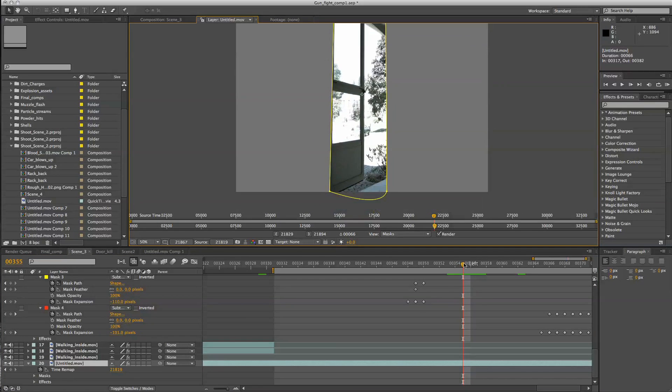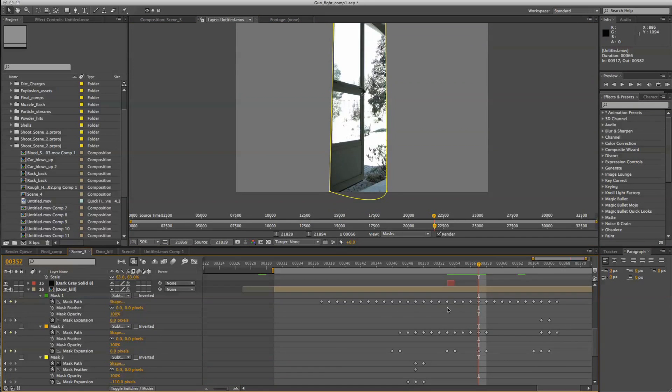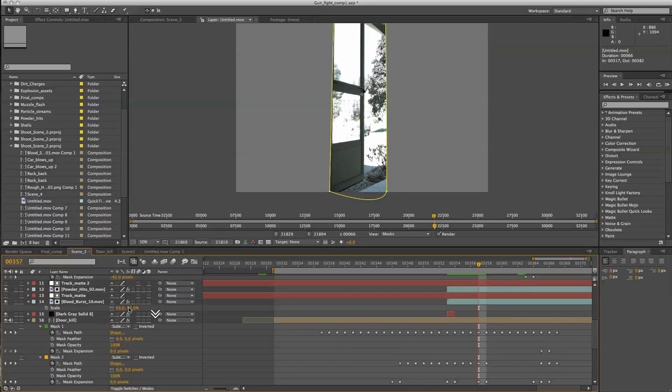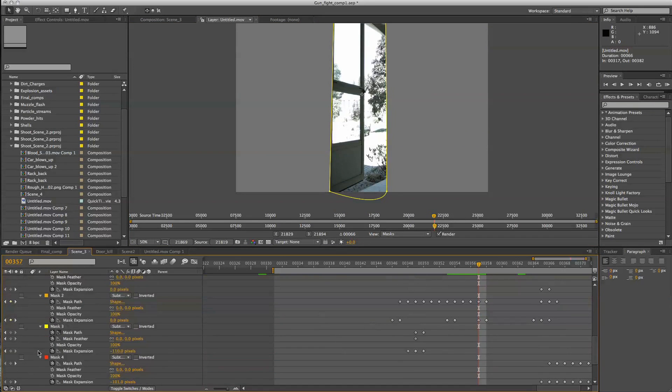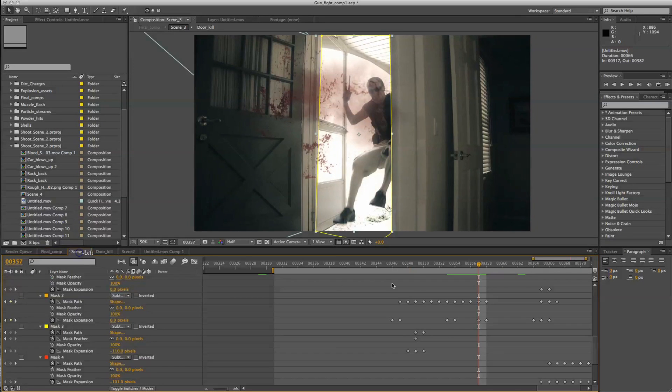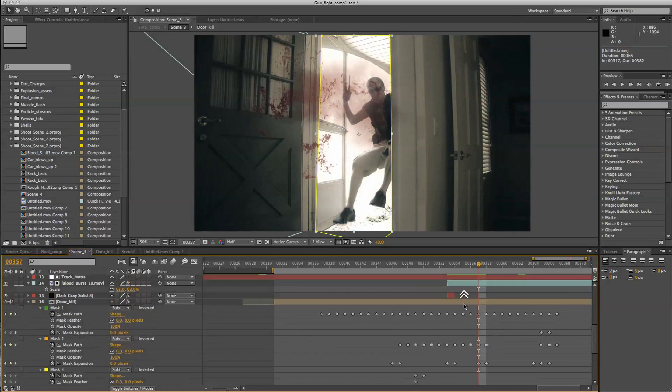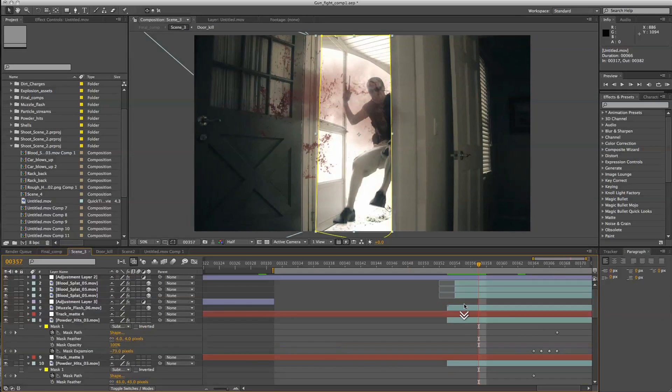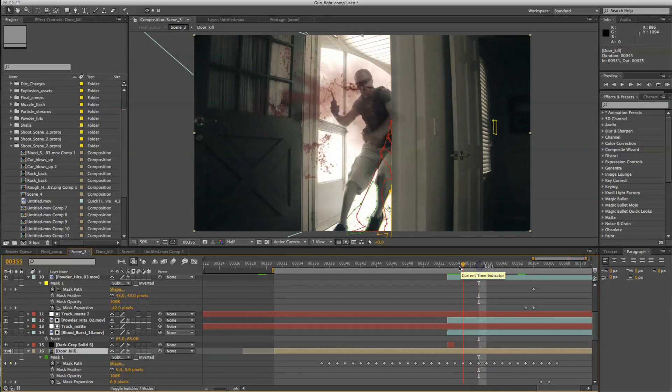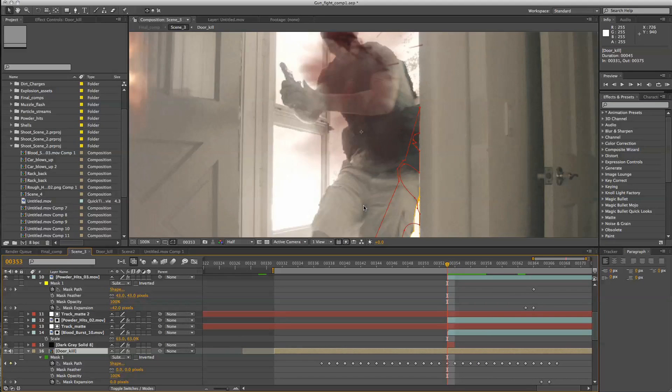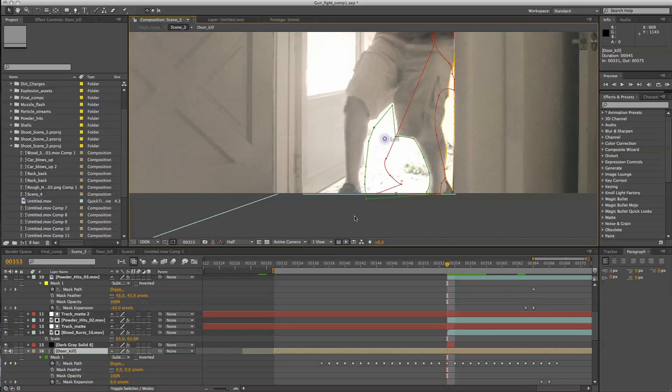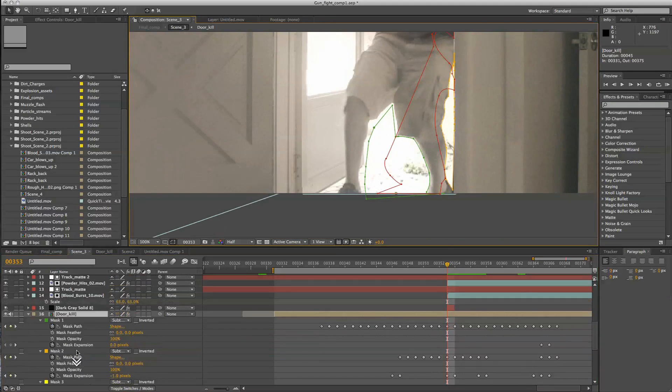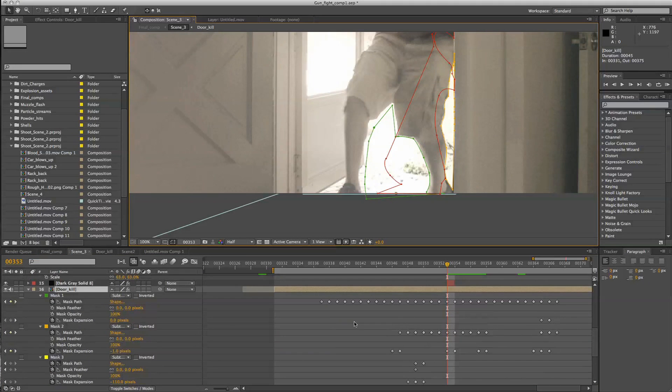So from there we start getting into a little bit more complicated area where we had to go in and start masking things out. And that took a lot of time. But you can see that this is where things can get a little bit complicated and time consuming. But you see I have about four masks going on and these are all just different areas.